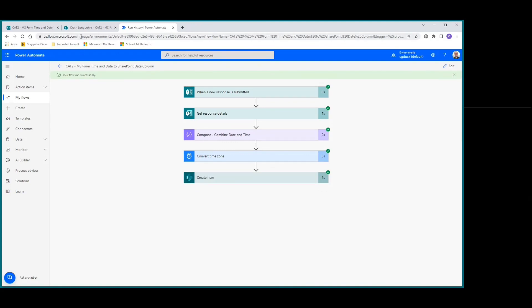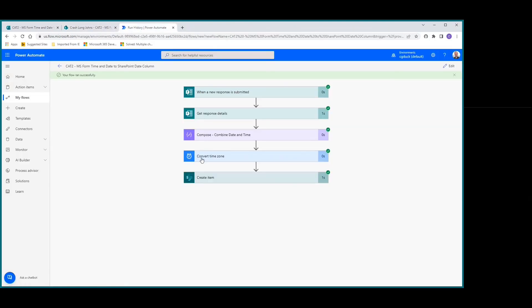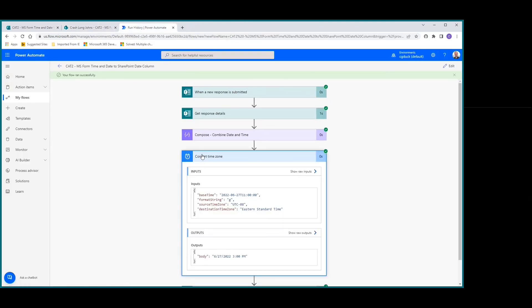It succeeded. Let's go look at our SharePoint list - there it is, perfect! We got exactly what we're after. Utilizing this convert time zone action, which required the compose action first to put it together, now it's in the proper time format based on Eastern time.